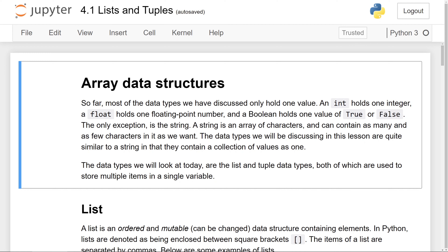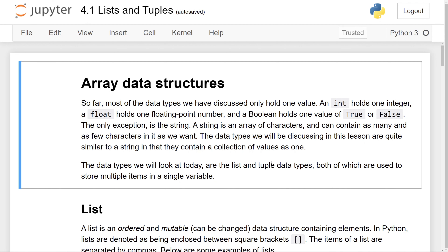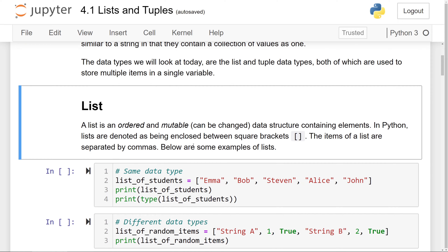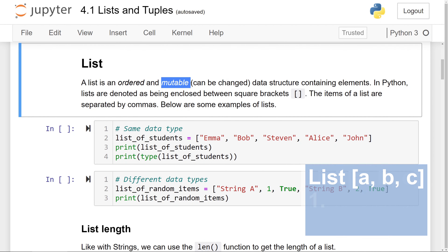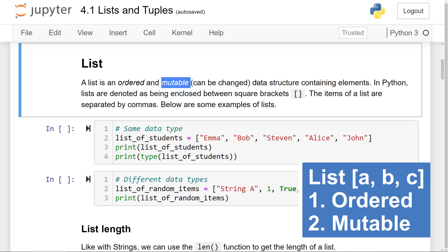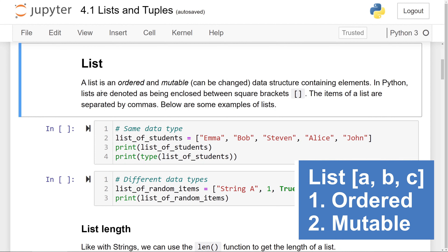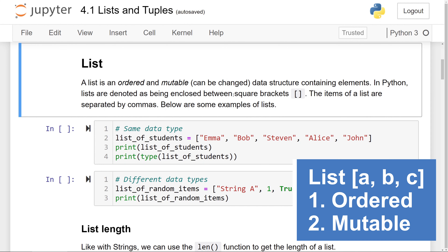The data types we will look at today are the list and tuple data types, both of which are used to store multiple items in one collection. Firstly, we're going to talk about the list data type. A list is an ordered and mutable — meaning it can be changed — data type that contains elements. In Python, lists are denoted as being enclosed within square brackets.